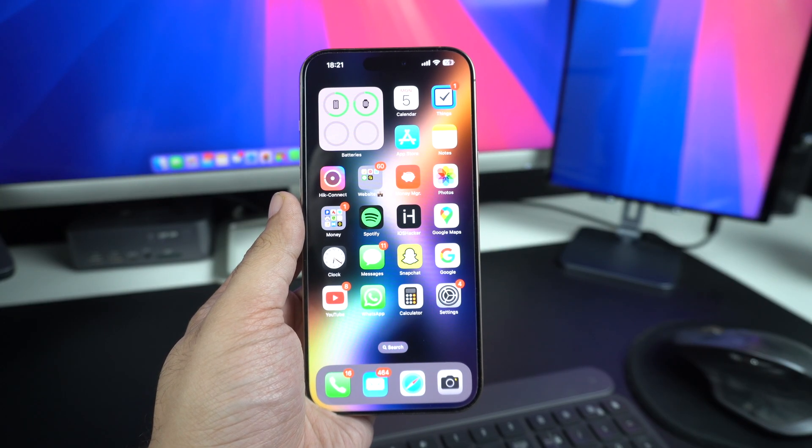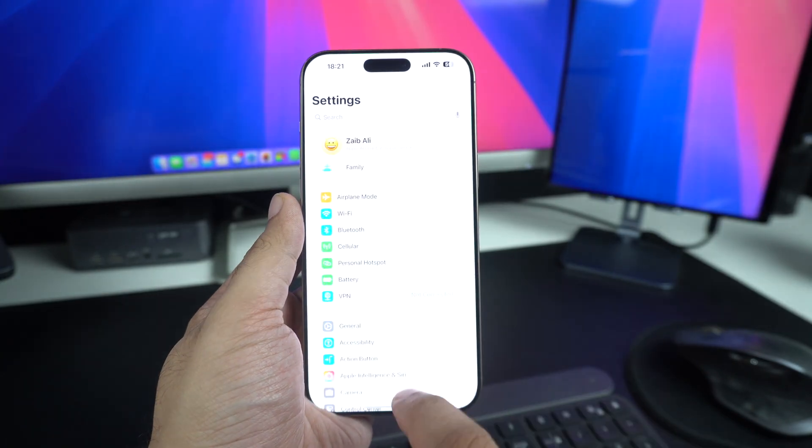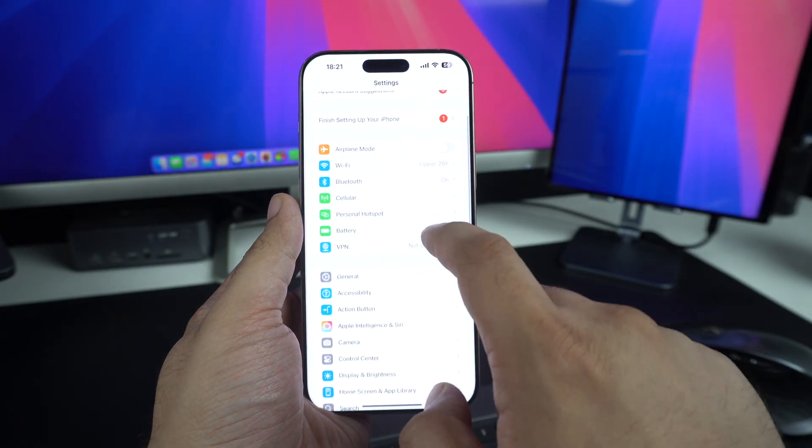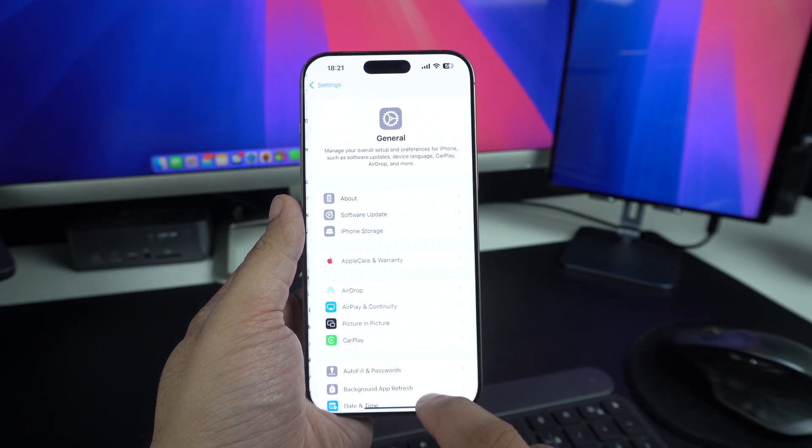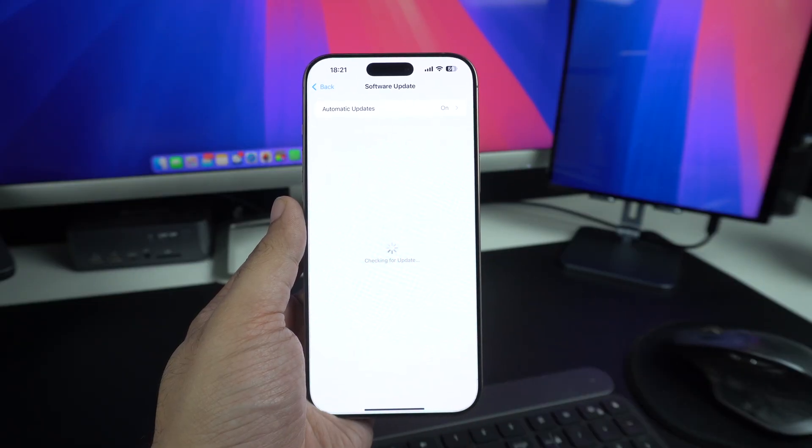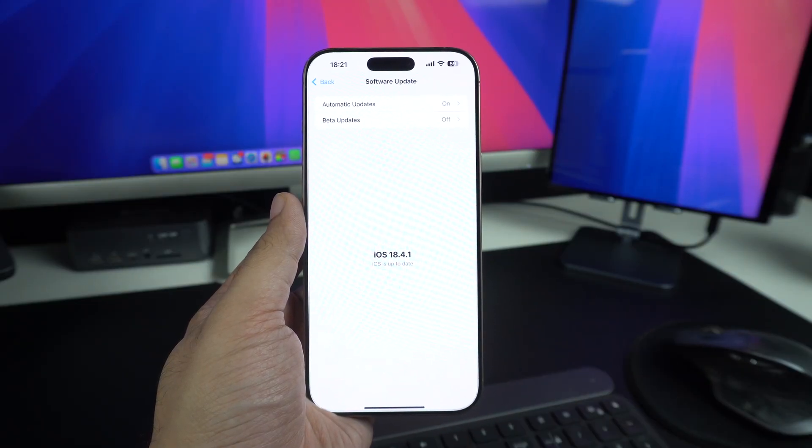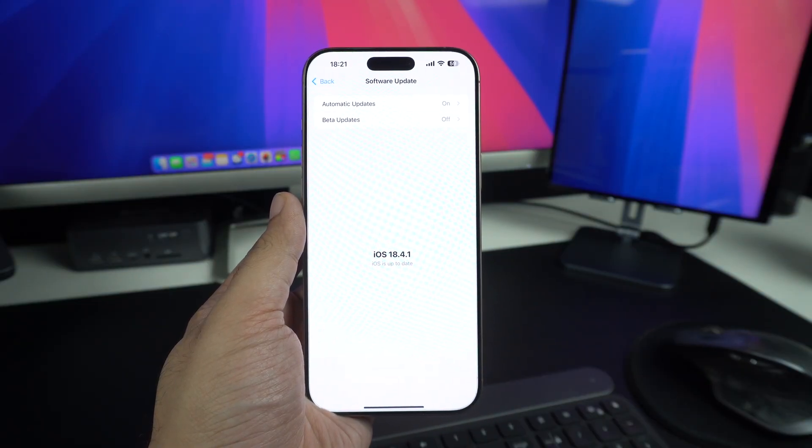You can update your device by going to Settings, General, Software Update and then download any iOS update that is available for your device.